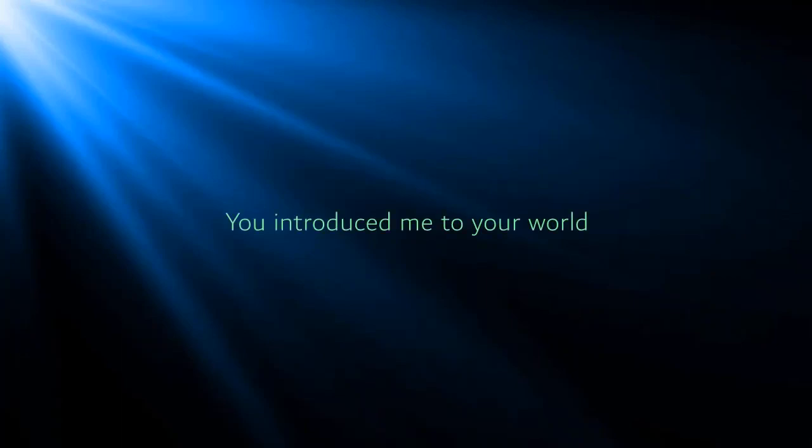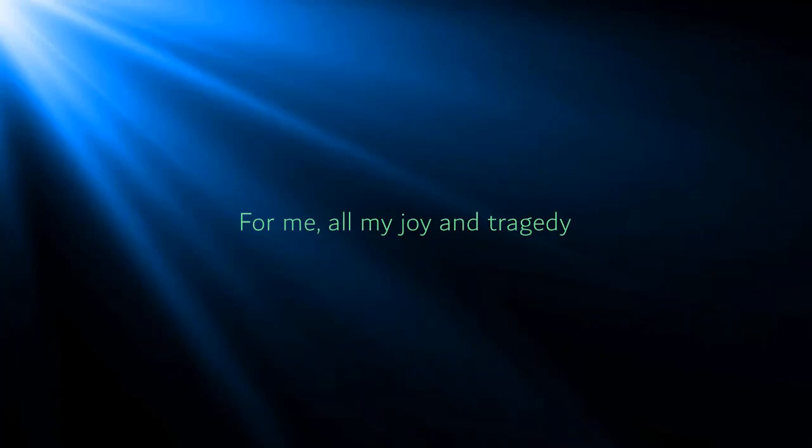You introduced me to your world and I found a spot that seemed to be reserved for me. All my joy and tragedy, with you it appears to fit together charmingly, and now I'm less lonely than I used to be.